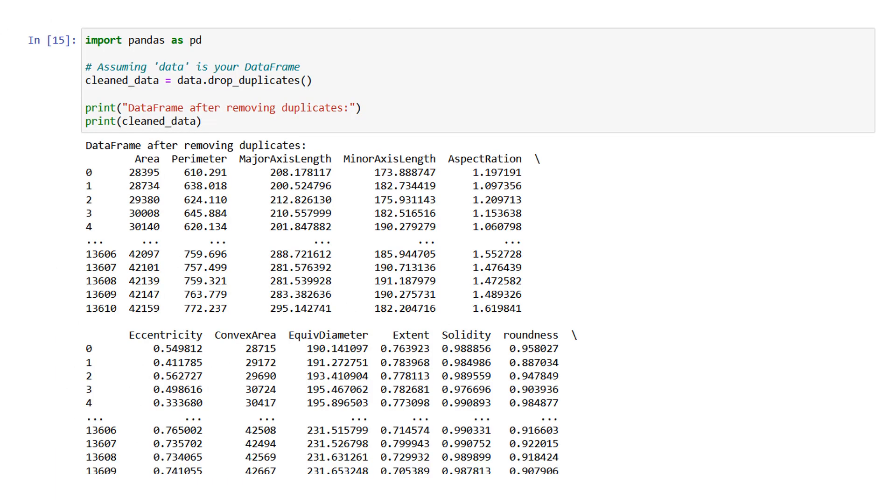To remove duplicate values from a pandas dataframe, you can use the drop_duplicates method. This method removes duplicate rows based on a subset of columns or on all columns by default. Here's an example. In this code, data.drop_duplicates is called to remove duplicate rows from the dataframe data. By default, it considers all columns when identifying duplicate rows. The resulting dataframe without duplicate rows is assigned to the variable cleaned_data. You can then print cleaned_data to see the dataframe after removing the duplicates.